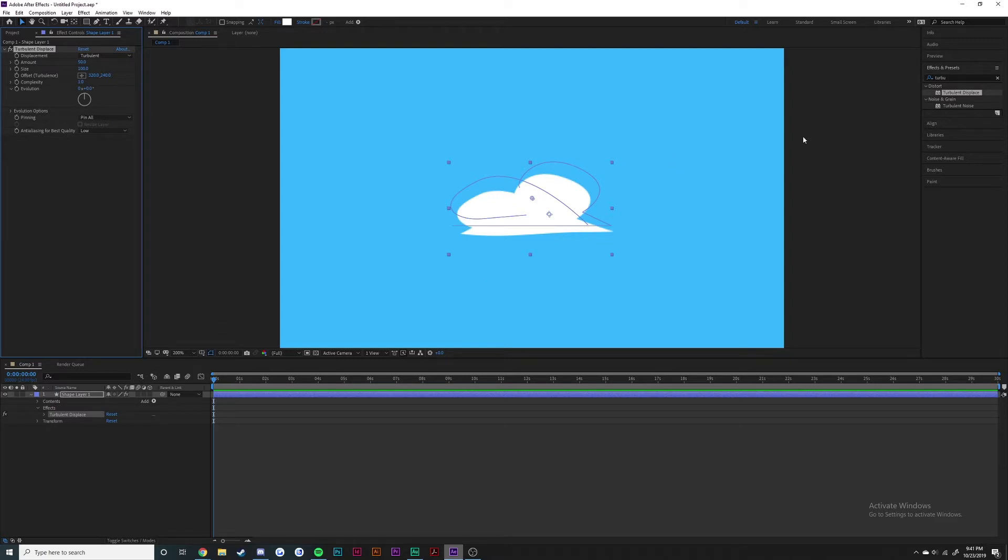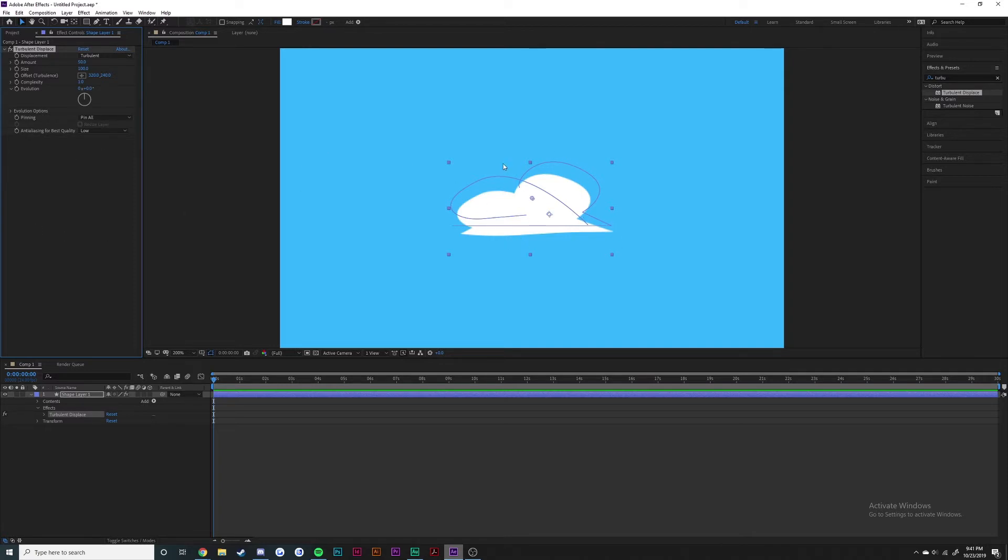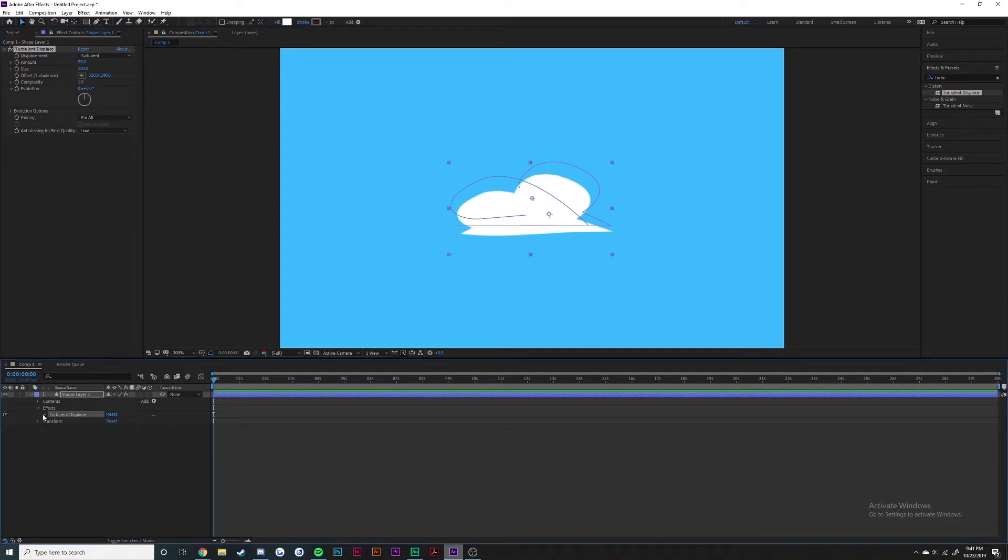As you can see, once I drag that onto here it immediately distorted it and made everything a little bit wavy. It brought everything down and you can do a ton of animations with this.